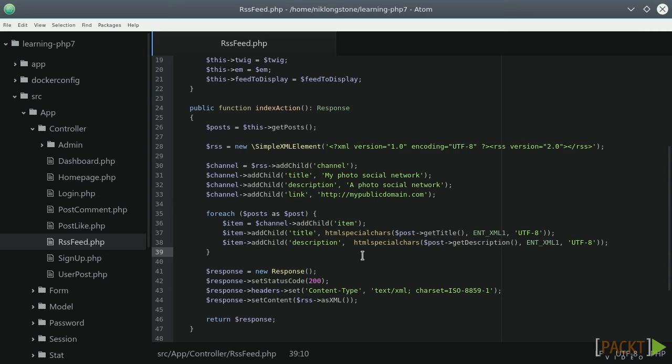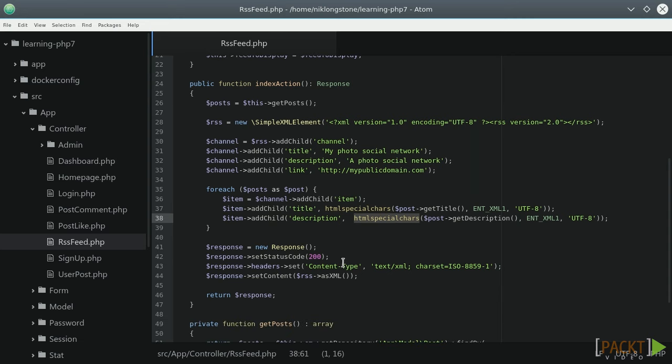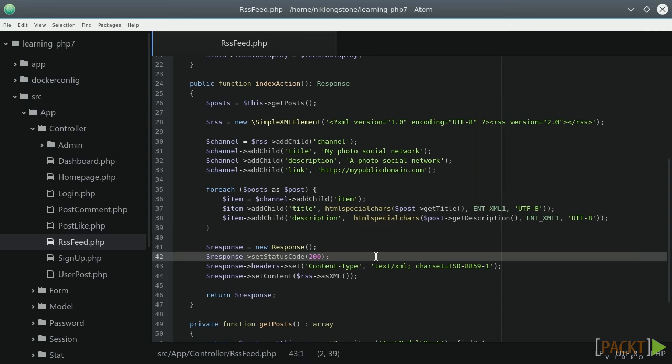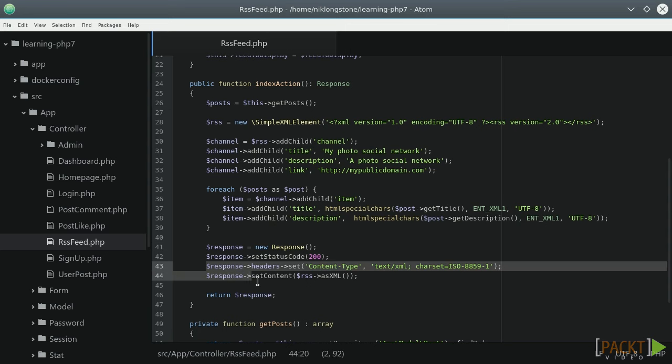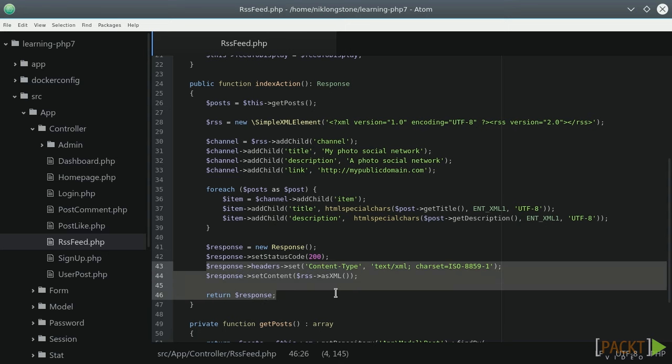The htmlspecialchars function helps to convert special characters keeping the XML format valid. Finally we can return a 200 status for a successful request. The Response class status code is 200 by default, but declaring it is clearly a good practice. We can set the response header as XML and return the XML representation.